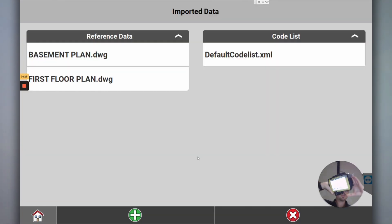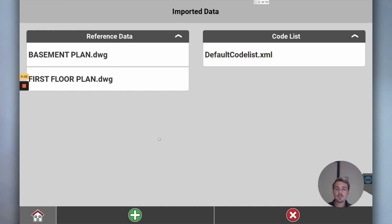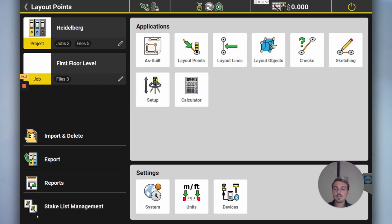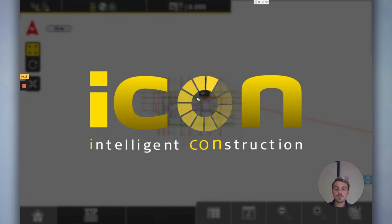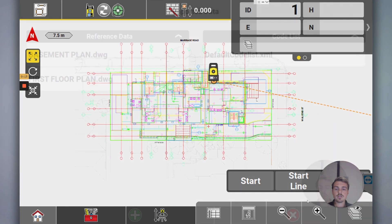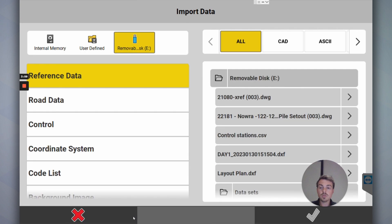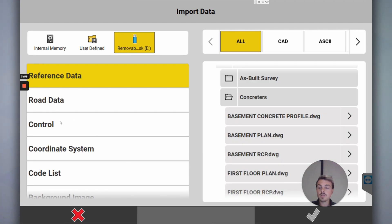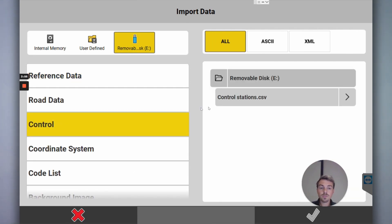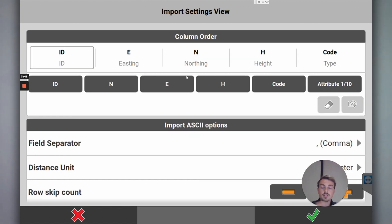Now you've got the imported data, reference data here and your code list. So now if we go into our first floor, our data is now in there. If I've got survey control points which I want to come off, I'll do the exact same thing but I would use control, find the control stations, click tick, and then now it'd come into my drawing.